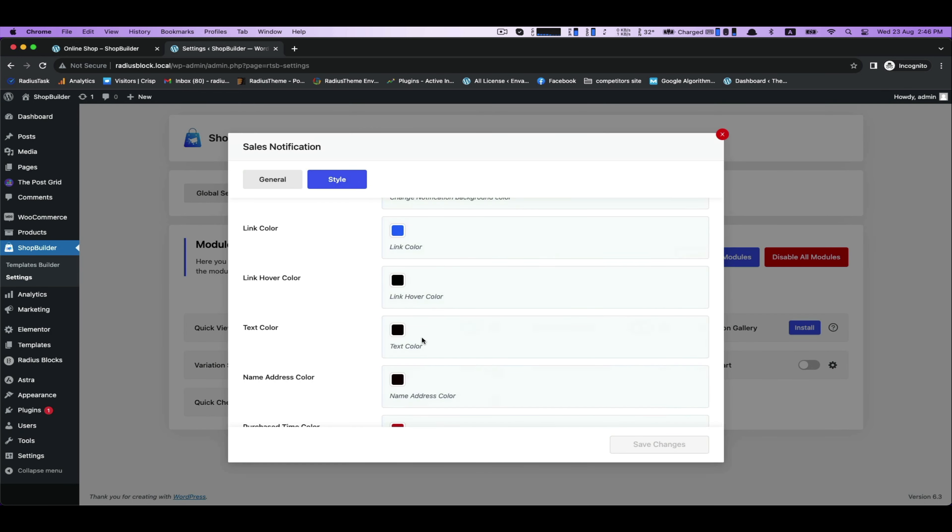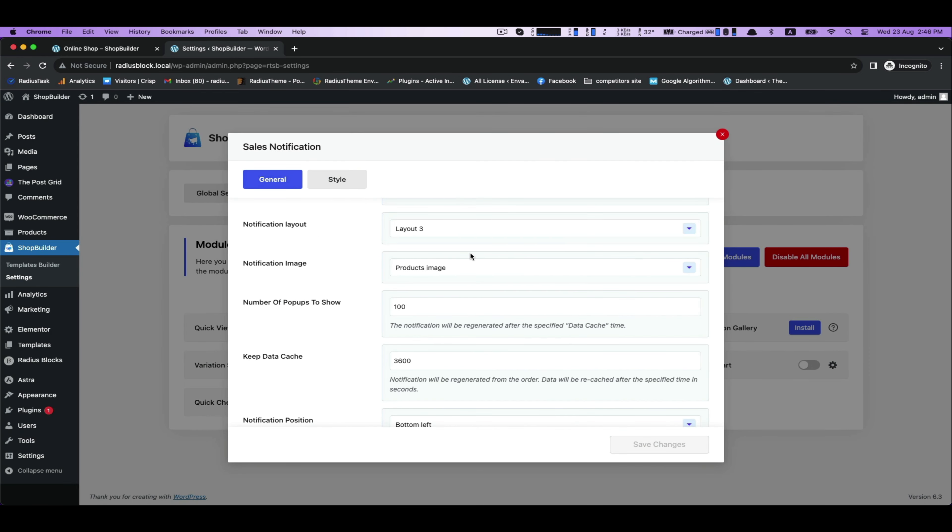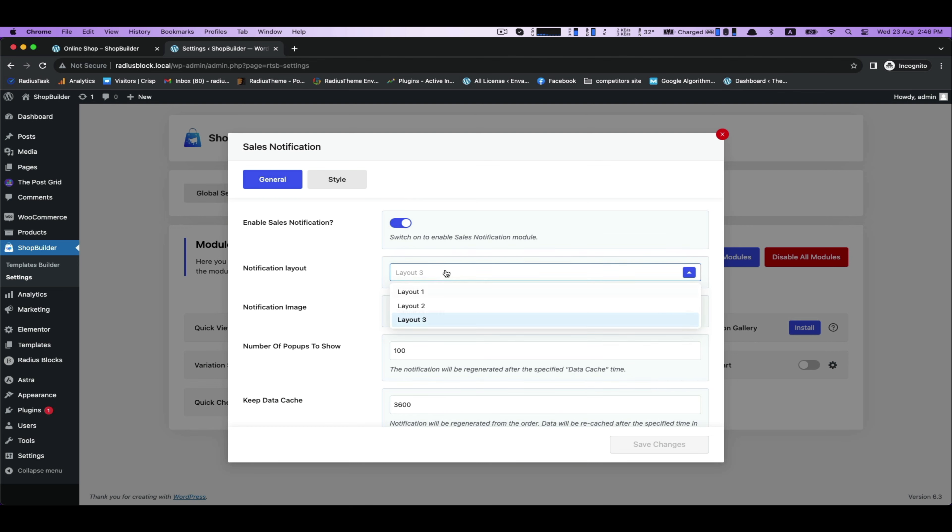Then you can also change your notification layout into Layout 1, Layout 2, or Layout 3.